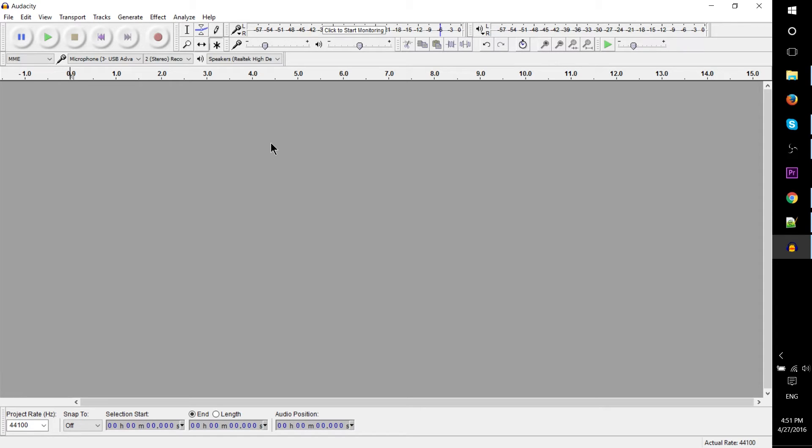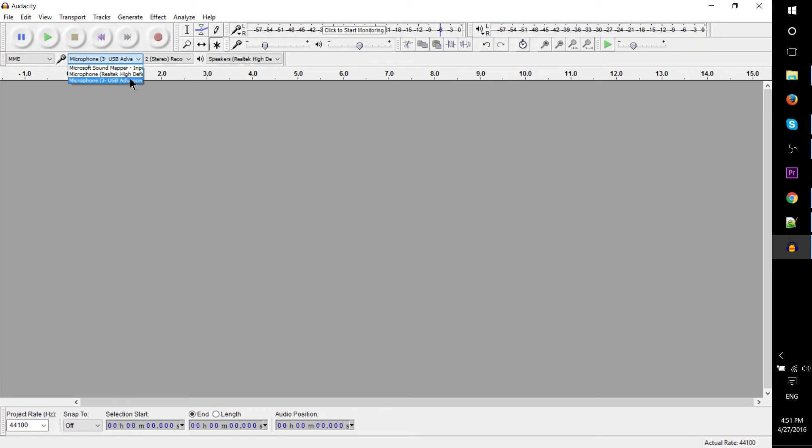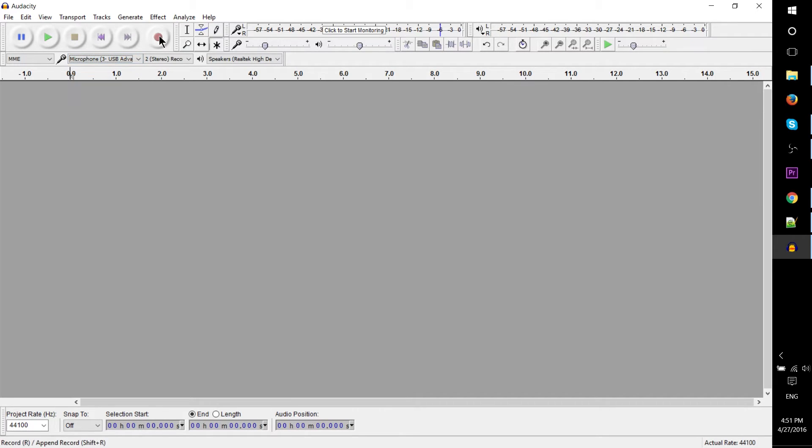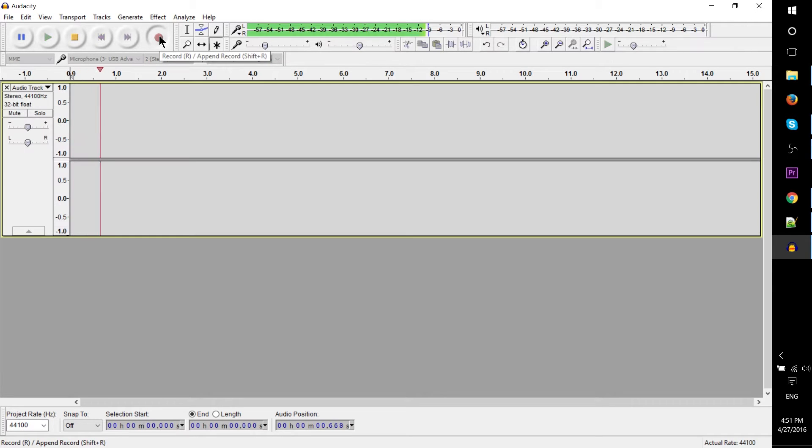I'm going to go ahead here and just record a little bit of audio for us to work with. You do this by selecting the microphone from this menu. You can choose any microphone you have plugged in and then hit the record button. So let's go ahead and do that here.